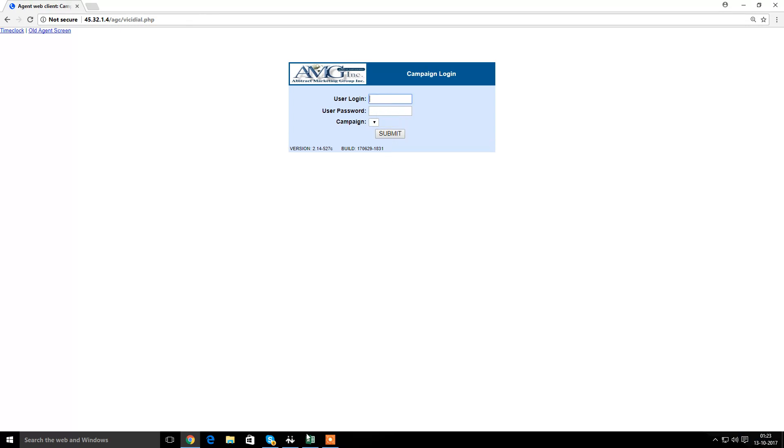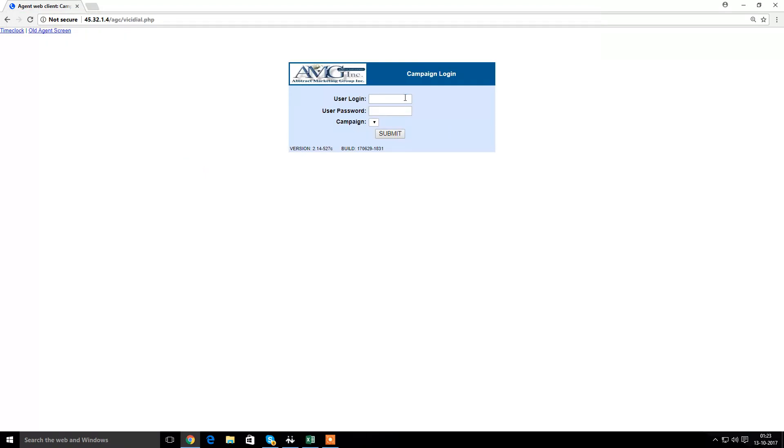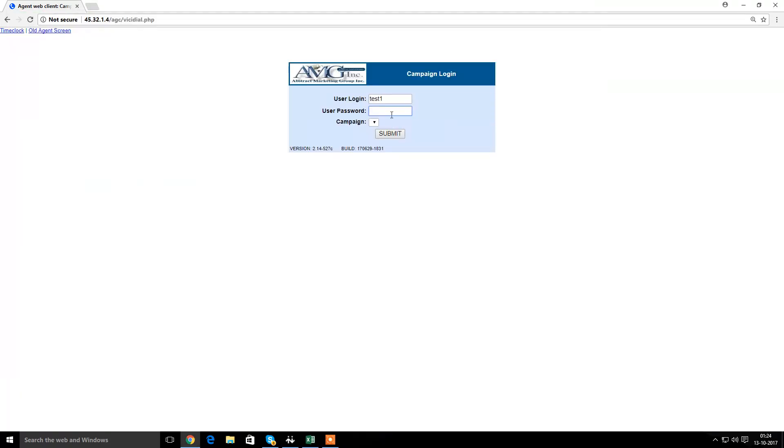Again, it is asking for the user login. Now I have to mention the user name or the agent name that is given to you over the UI screen. So it says test1. So I will be mentioning here as test1 in the second part. And then the user password will again remain the same. That is testuser.